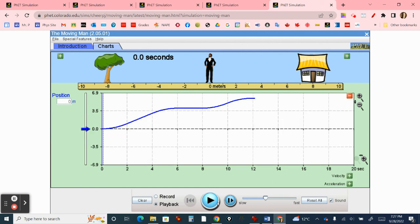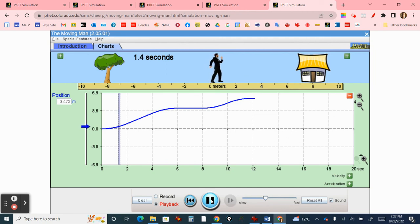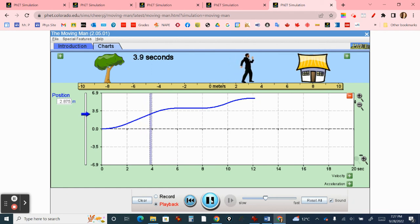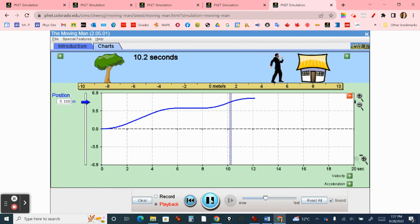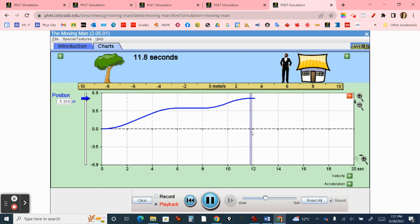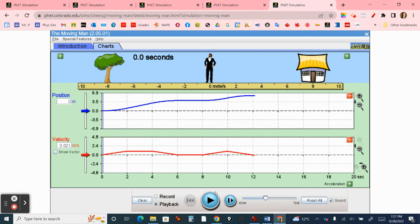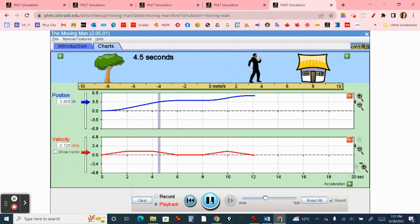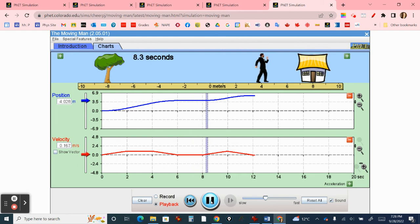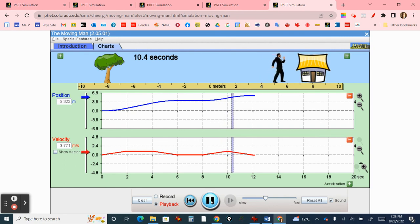Let's watch this with just the position: accelerating to the right, uniform motion, decelerating to a stop, standing still, picking up speed to the right, then decelerating and coming to a stop. One more time with the velocity for comparison: accelerating to the right, uniform motion, slowing down to the right, eventually coming to a stop, no velocity and no change in position, accelerating to the right, and now decelerating to the right. And those are your graphs, folks.